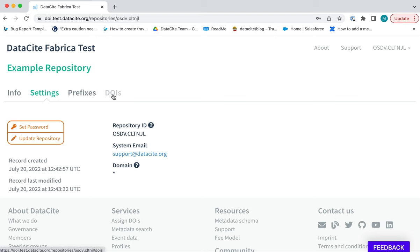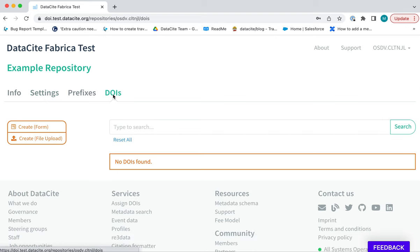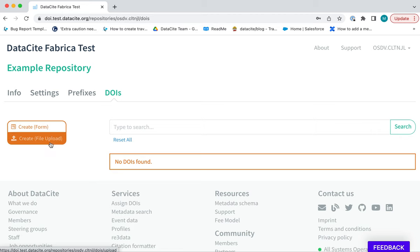When you navigate to the DOIs tab, you will see the option to create DOIs using the form or the file upload.